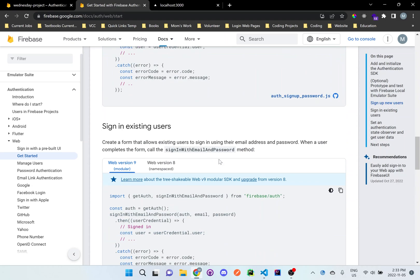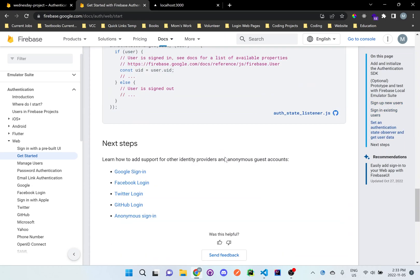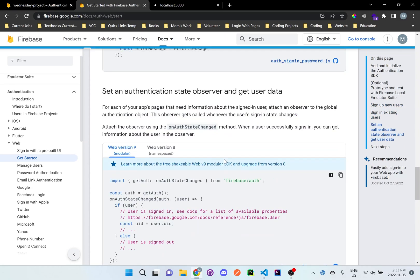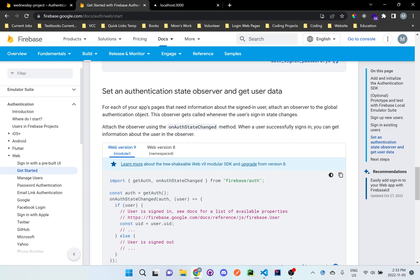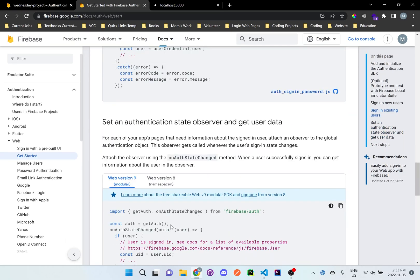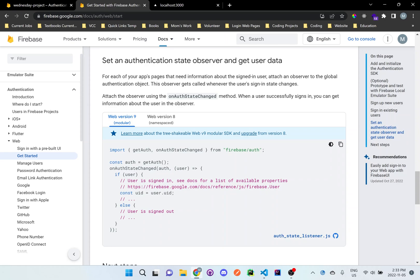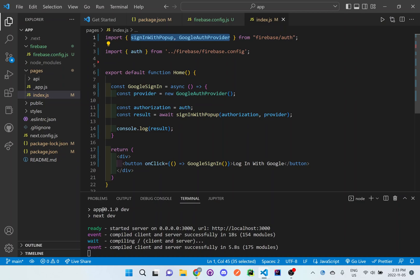And we want to double check in Firebase to make sure that it's all set up properly. So let's just get started on the sign in with email and password. We could set up the on auth state changed as well. Let's first do the create user with email and password though. At the top here, I'll just add it.